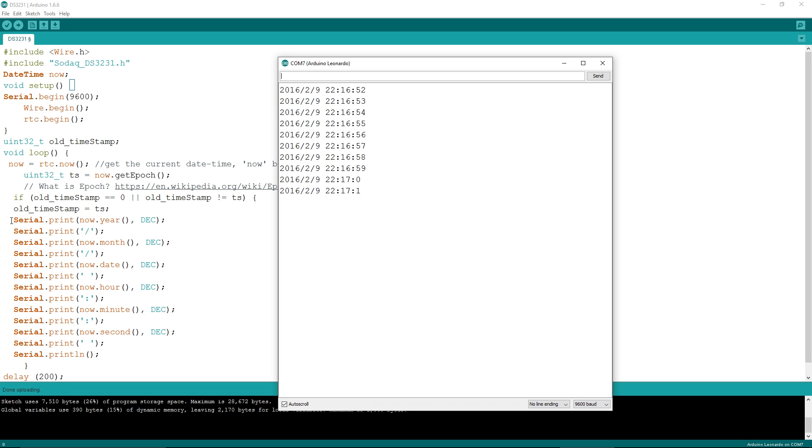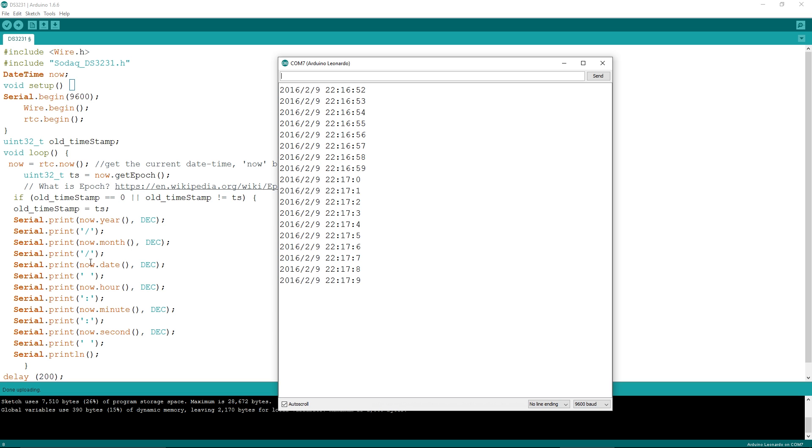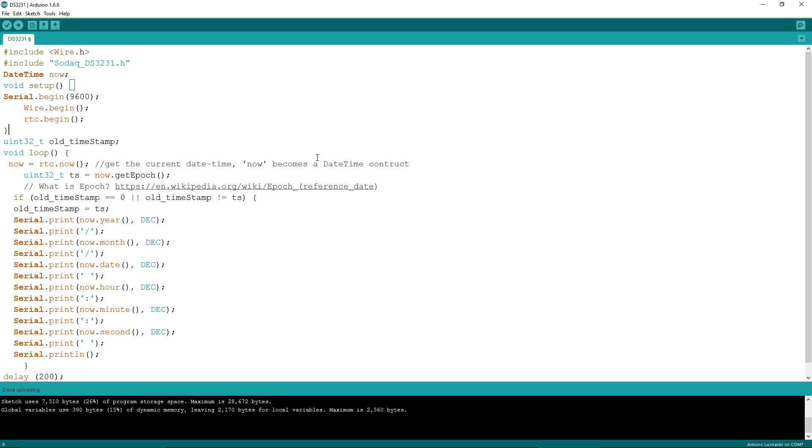So you can see we've got serial.print now.year, so it's printing out the year, we're putting a slash, then we've got month, date, hour, minute, second, and then we're putting a gap after that. So it's really simple to get started.